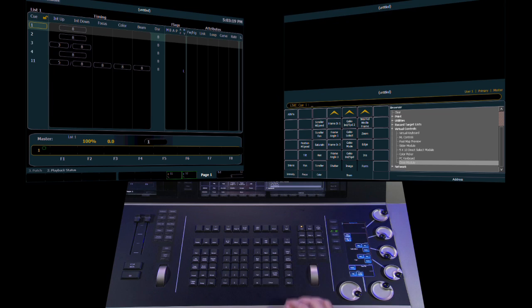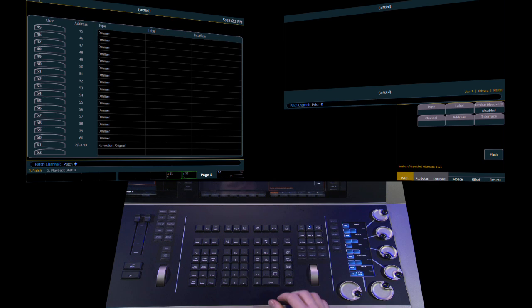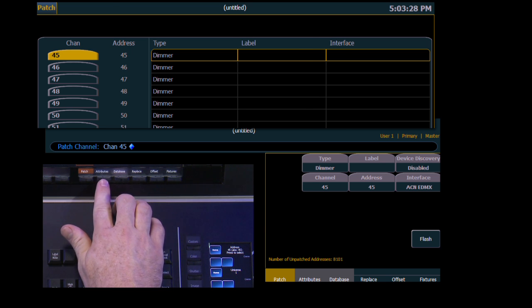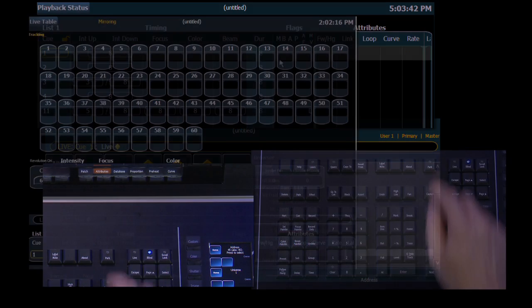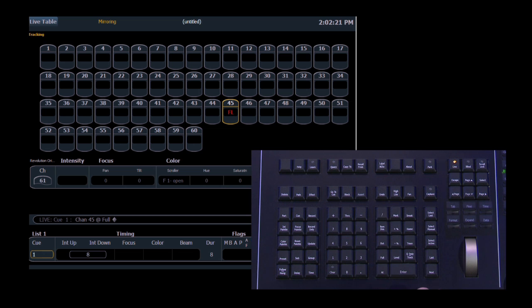Let's look at how to set a GM exempt channel. Come to Displays and softkey Patch. We're going to select channel 45. Under Attributes on the soft keys, there's a new button called GM Exempt — select it. In the patch display, there's a column called GM that shows the flag that it's been marked as exempt. Coming into live, if I set channel 45 to full and then do a GoToQ0, you'll see that channel 45 is in light gray, meaning it was exempted or acting as an independent. The GM exempt will apply when you use the Grandmaster, Blackout, RemDim, and GoToQ0. A GoToQout will send it to zero.